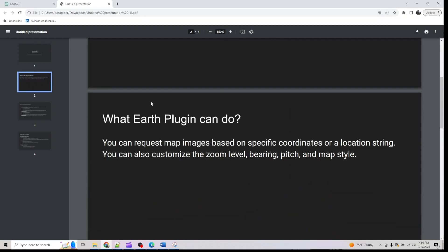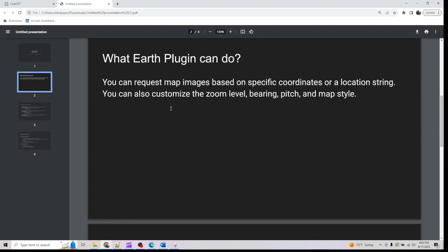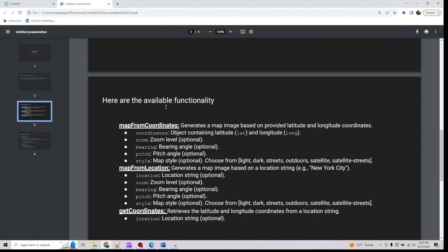The basic idea is you can request map images based on specific coordinates or a location string. You can also customize the zoom level, bearing, pitch, and map style. The map style can be light, dark, street view, outdoor, or satellite.